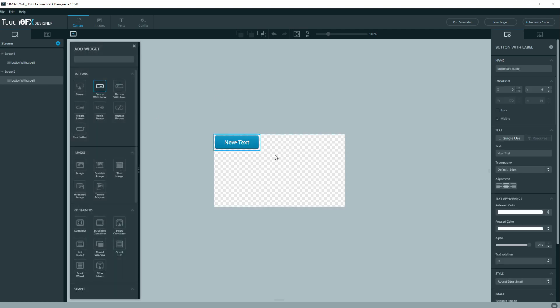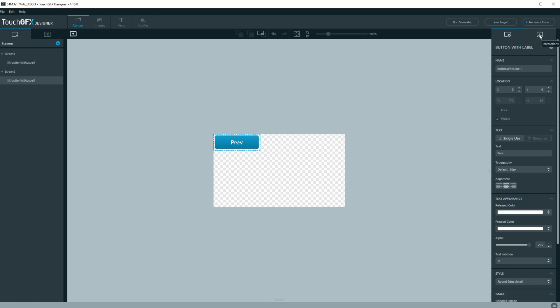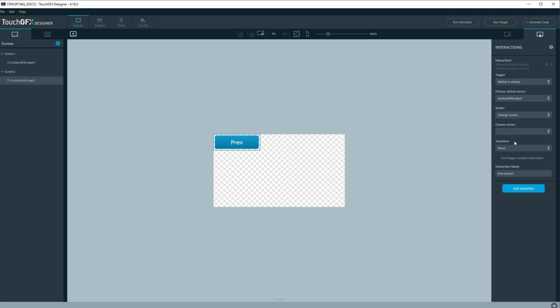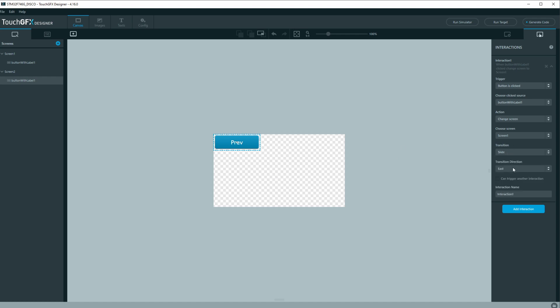All right, so what we're going to do is add interaction. We'll click this tab and interaction, trigger button is click, and we're going to choose the button with label 1, which is this, and we'll do change screen. We'll go to screen 1 because currently this is screen 2 and we'll do a transition of a slide and we'll do west for this screen.